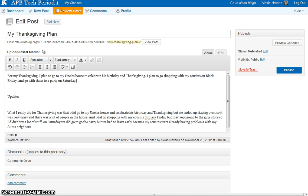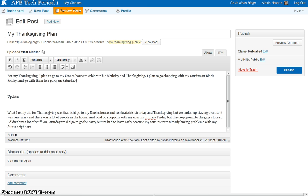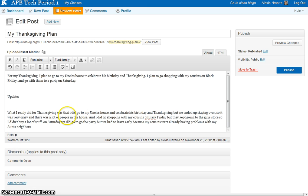For the second paragraph, what I really did for Thanksgiving was that I did go to my uncle's house to celebrate his birthday on Thanksgiving, but we ended up staying at work, so it was very crazy. There was a lot of people in the house, and I did go shopping with my cousins on Black Friday. But they kept going to the guys' store, so I didn't buy a lot of stuff. On Saturday, we did go to the party, but we had to leave early because my cousins were already having problems with my aunt's neighbors.